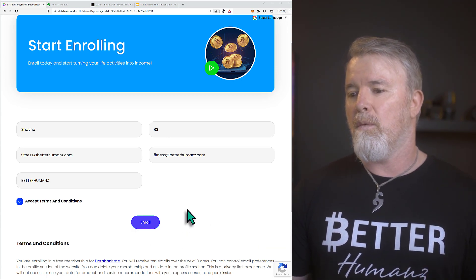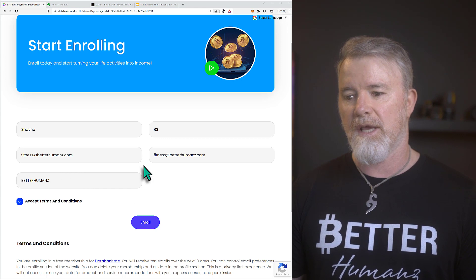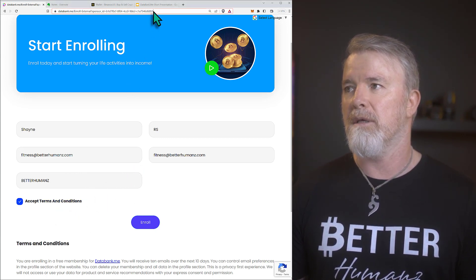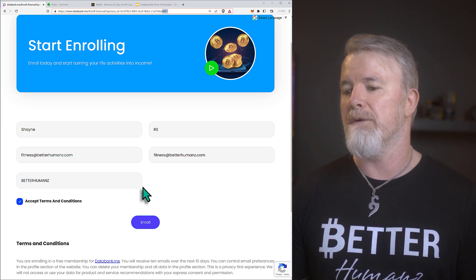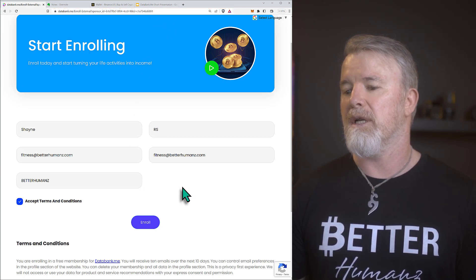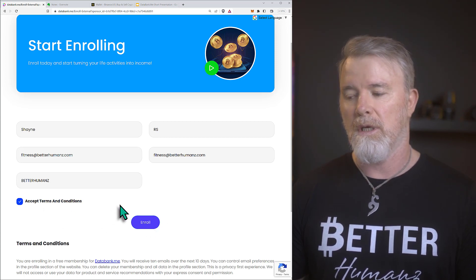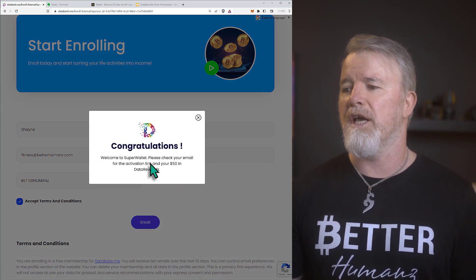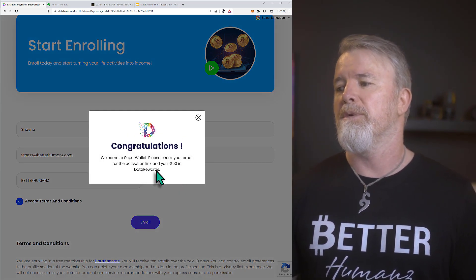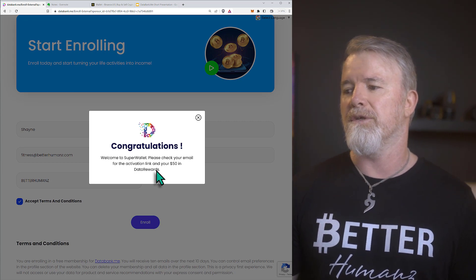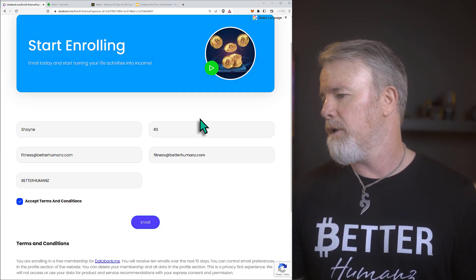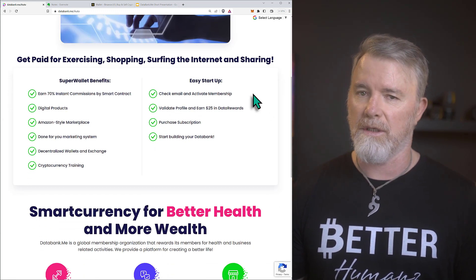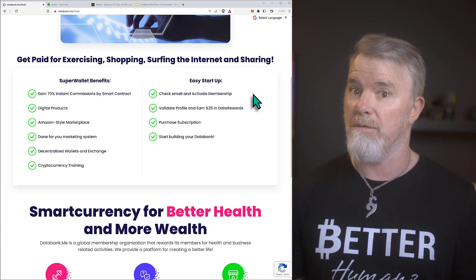Once you've filled in your details, accept the terms and conditions. Make sure the sponsor code ends with 6891 — then you know it's mine. Click on enroll. You'll see: 'Congratulations, welcome to Super Wallet. Please check your email for the activation link and your $50 in data rewards.' You actually get data rewards straight away.